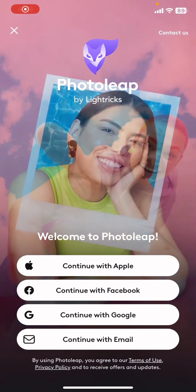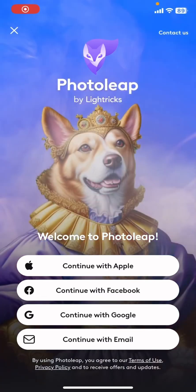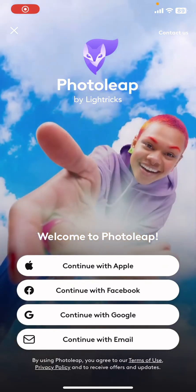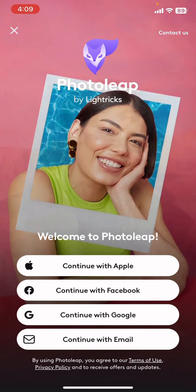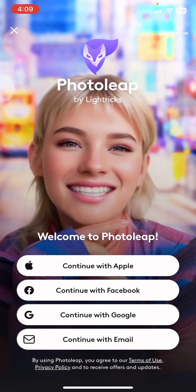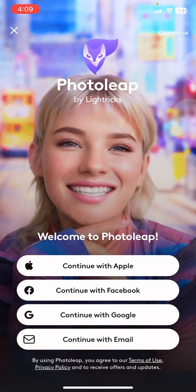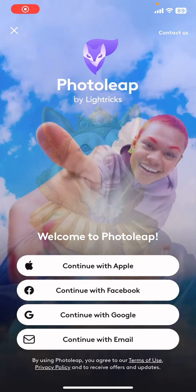After clicking the skip button you will see this kind of interface. In this page you can login to Photoleap with your Apple ID or with your Facebook application. You can also login with Google or your email.